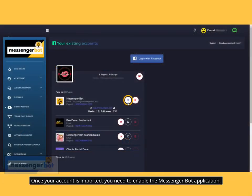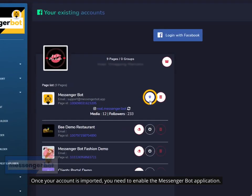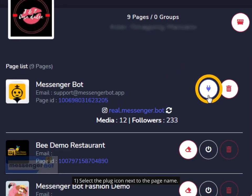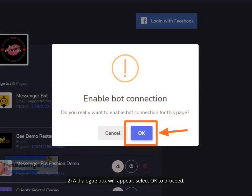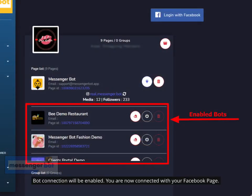Once your account is imported, you need to enable the Messenger Bot application. Select the plug icon next to the page name. A dialog box will appear — select OK to proceed. Bot connection will be enabled and you are now connected with your Facebook page.